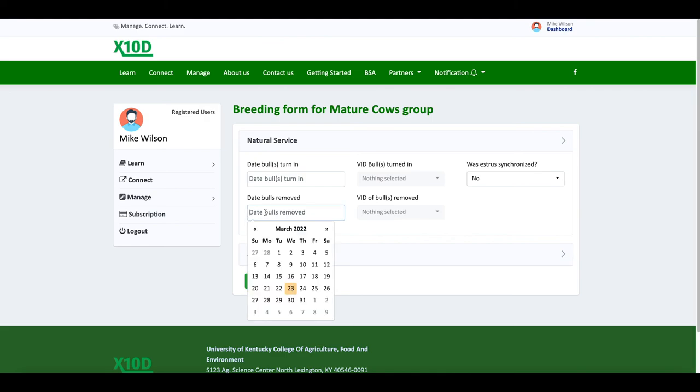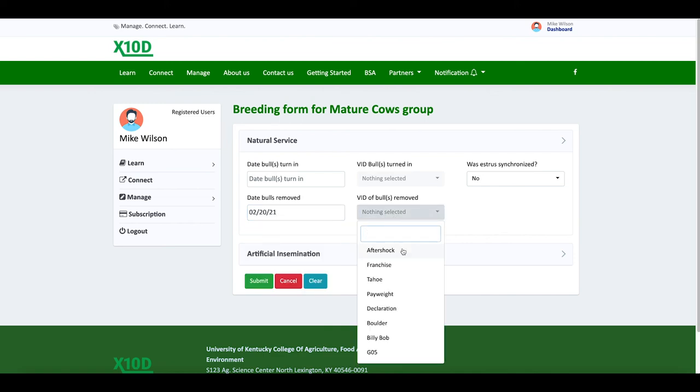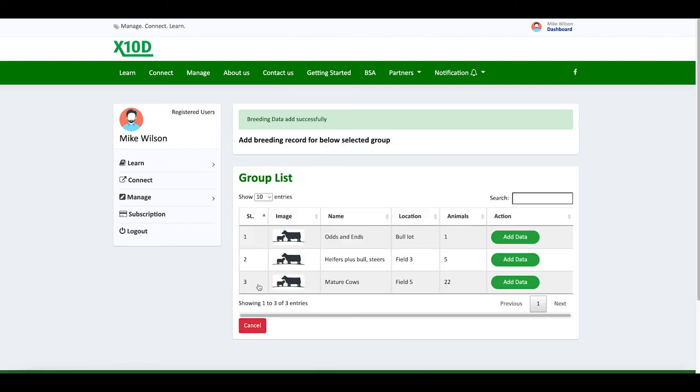We want to add when we pulled the bull out. We removed the bull on 2-20-21. Bull we pulled out was Billy Bob. Submit. And that's entering breeding data. Simple. Easy. If you do it on your phone, every bit of data can be recorded within 30 seconds. If you want to actually fill in every single form or every single field in a form, it might take you 40 seconds. Simple. Easy. Efficient.